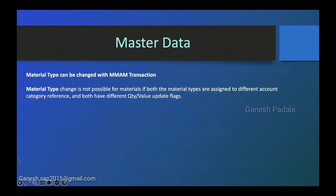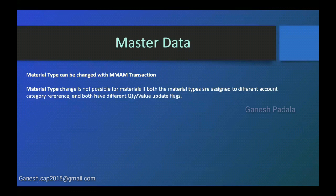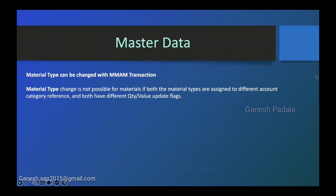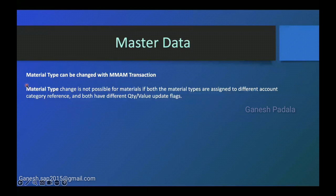We mentioned one prerequisite if you want to do this activity. We change with MMAM transaction. We ensure that there is no stock available because it can generate any kind of inconsistency. When you want to change the material type by using MMAM, we will do a few negative testing or cases to understand. Based on recent experience, I wanted to highlight one point here.